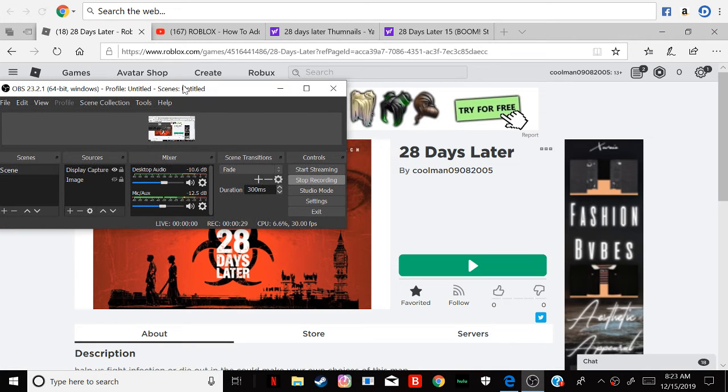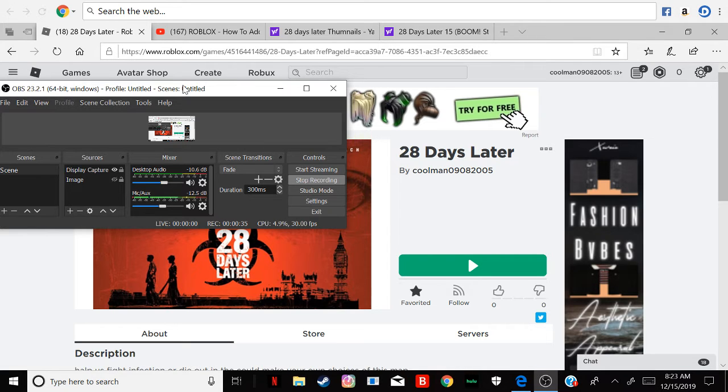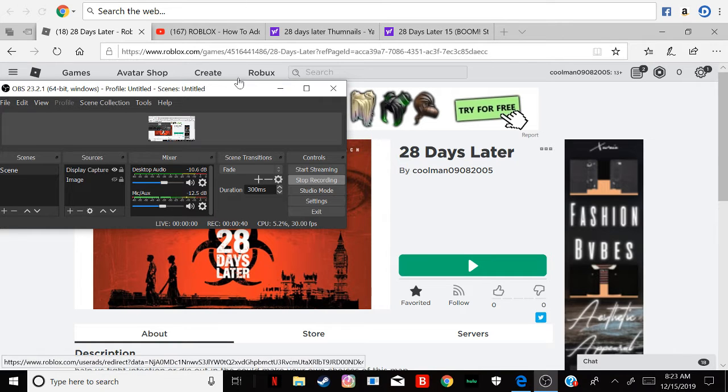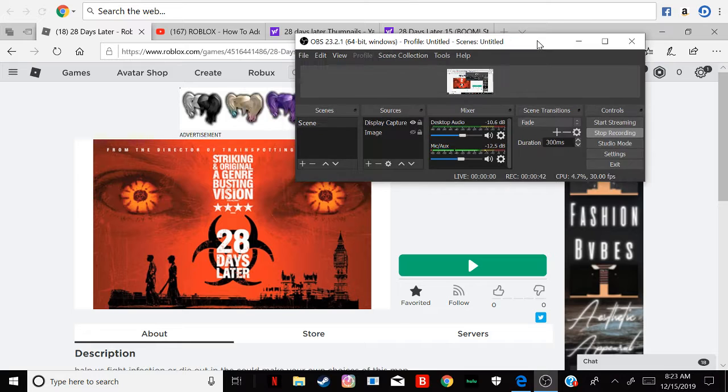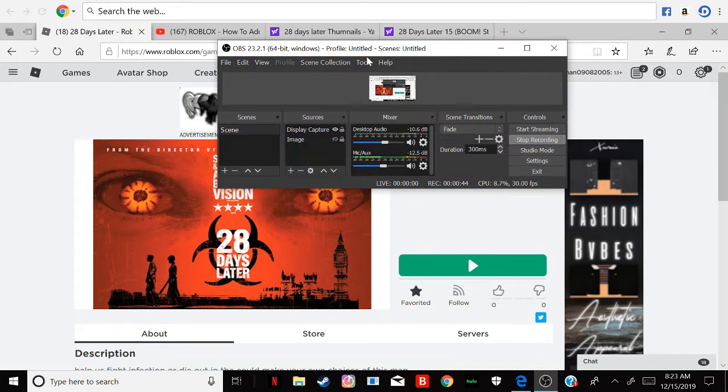I'll send you the link in the comments so you can start playing this. It's going to be a really fun game.